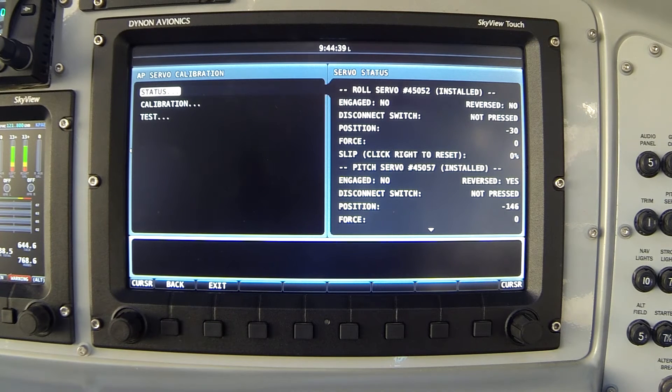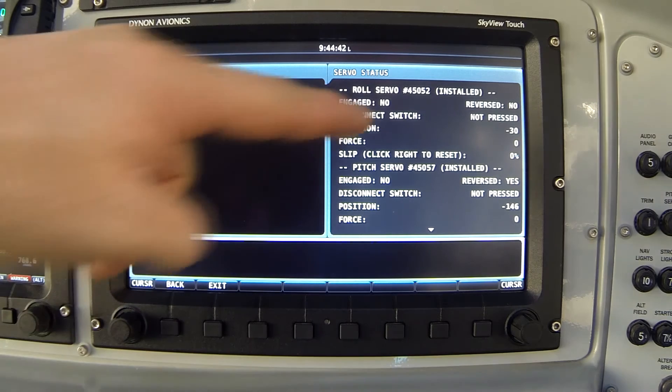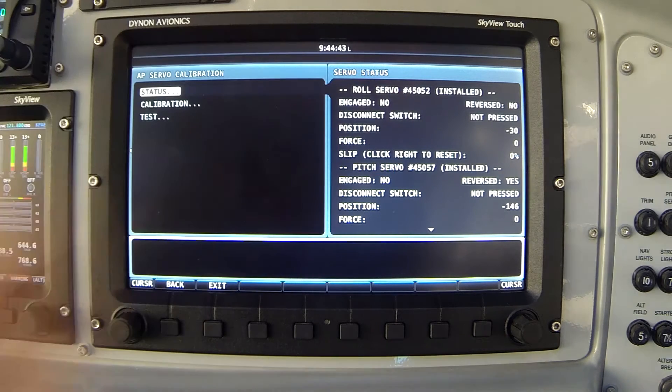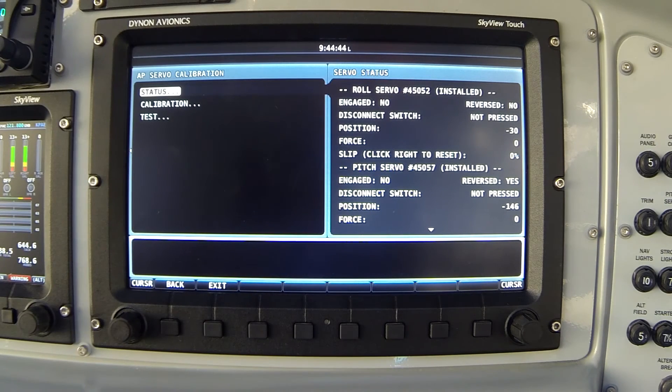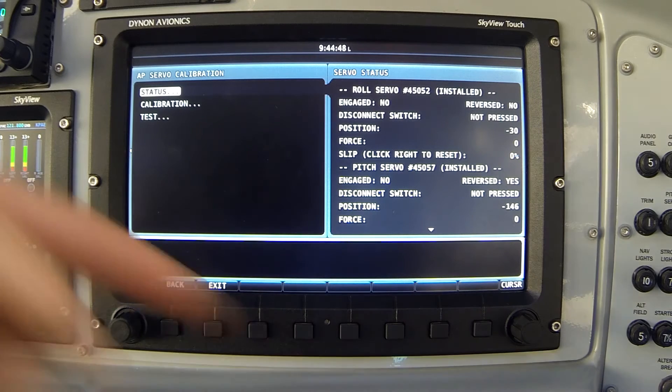If you've never performed the calibration process in your airplane, the roles of each servo will be undefined until we complete the calibration process. So let's do that now.